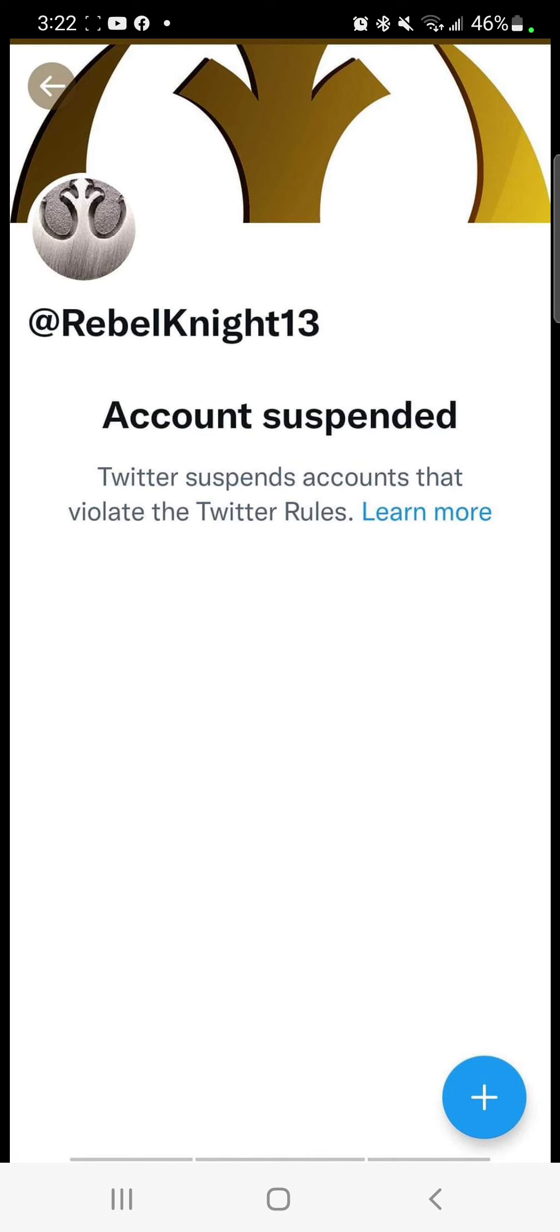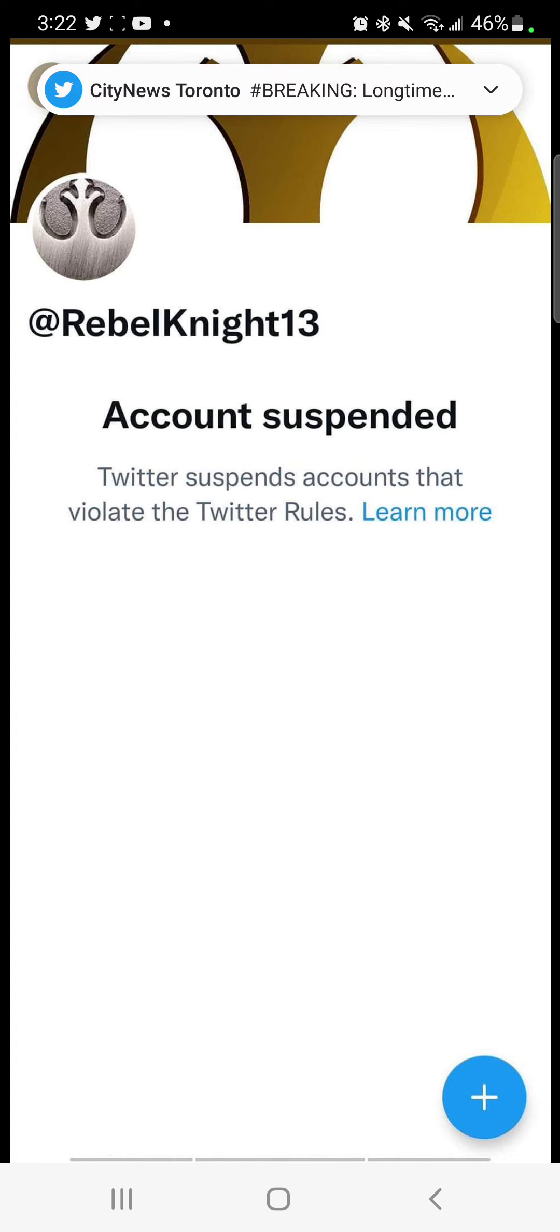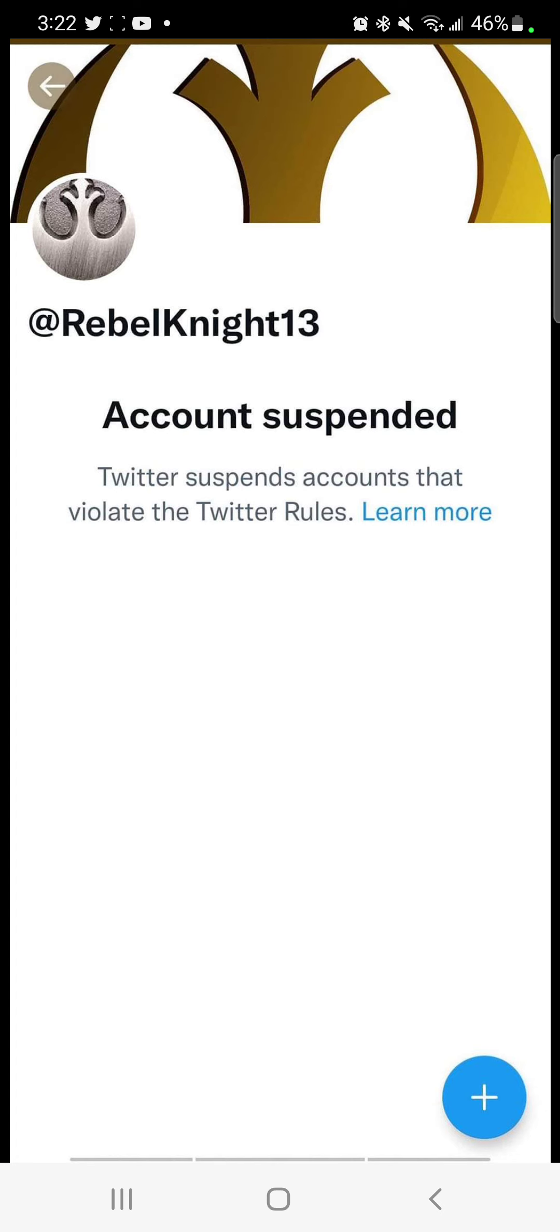Looks like Ben Mata just got blown out of the water again as his Twitter account got suspended and terminated.